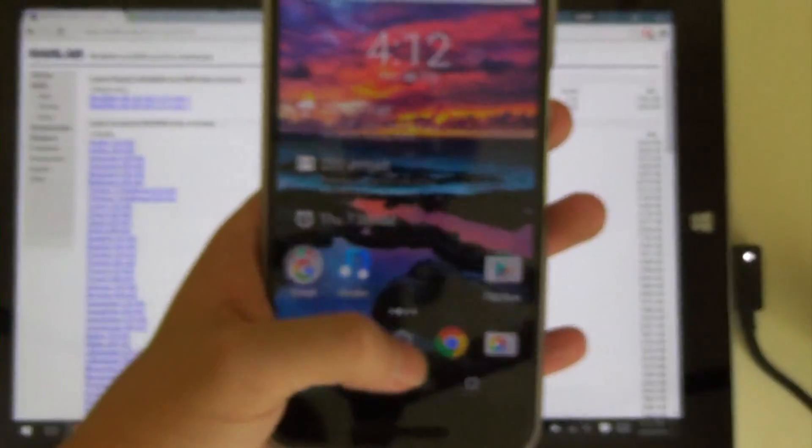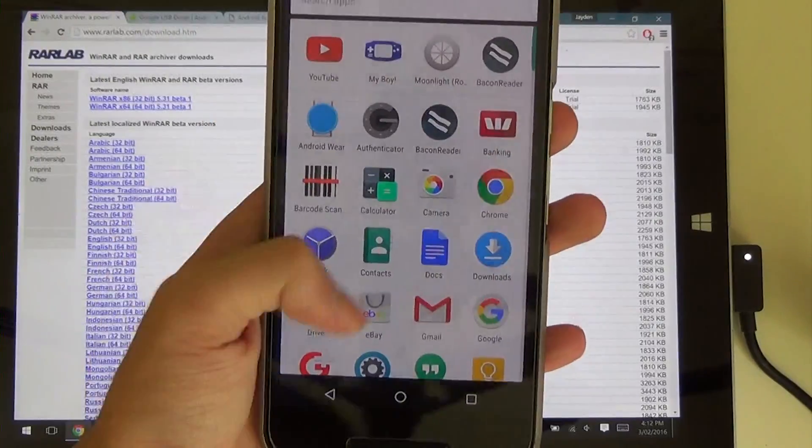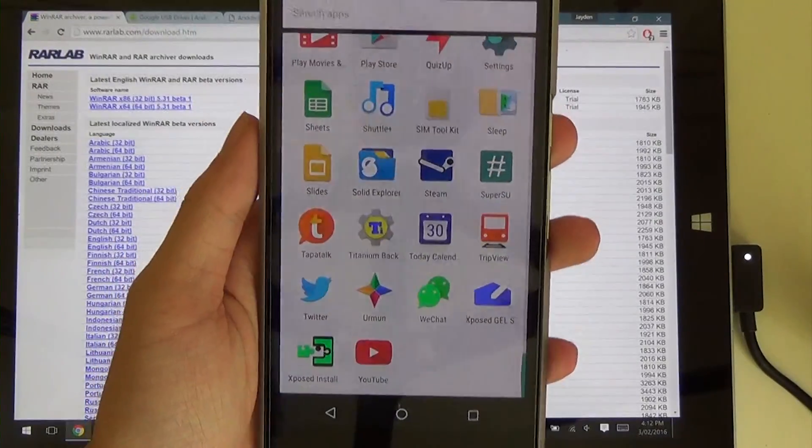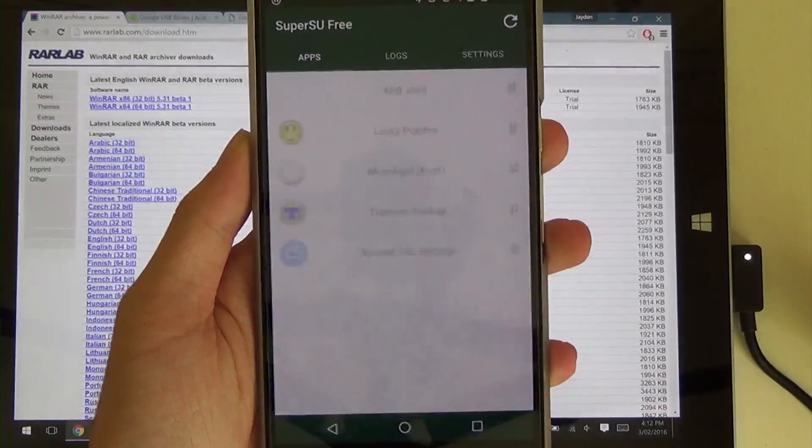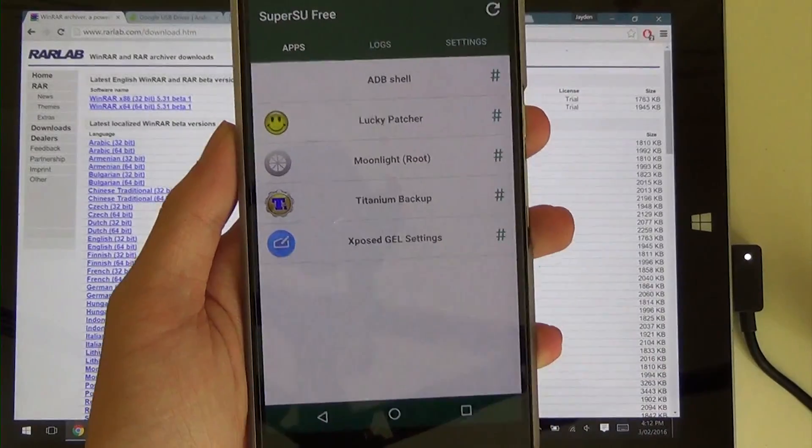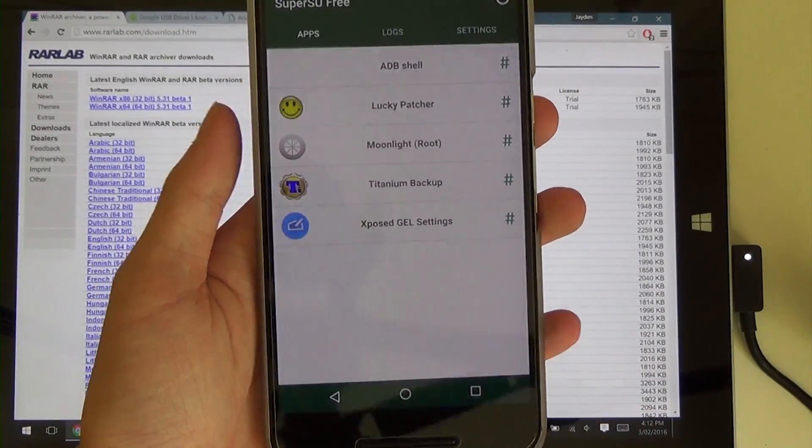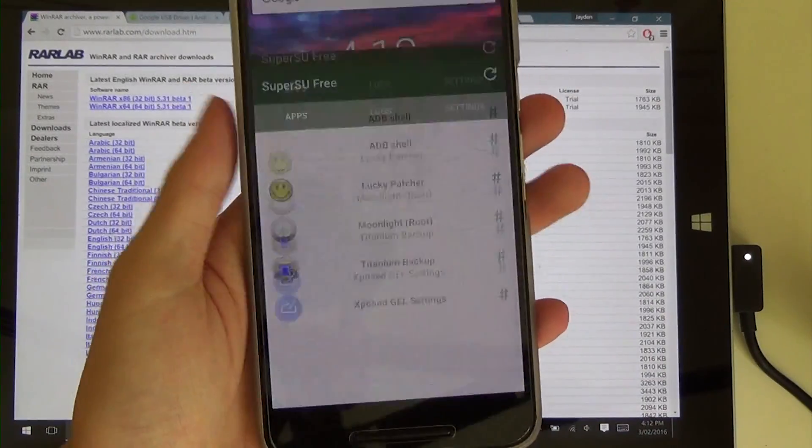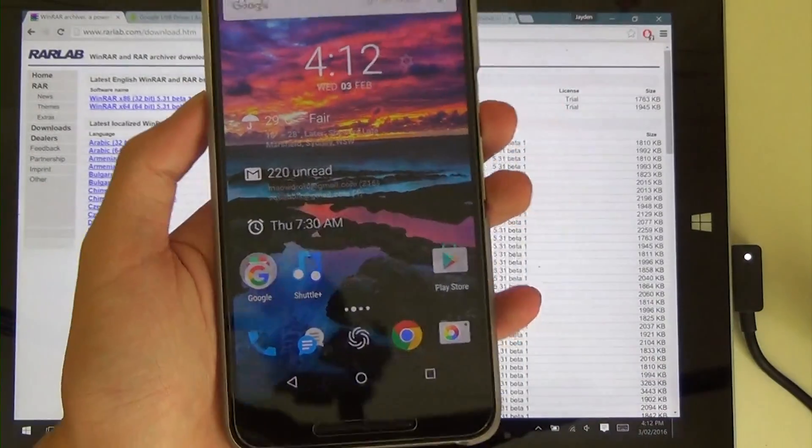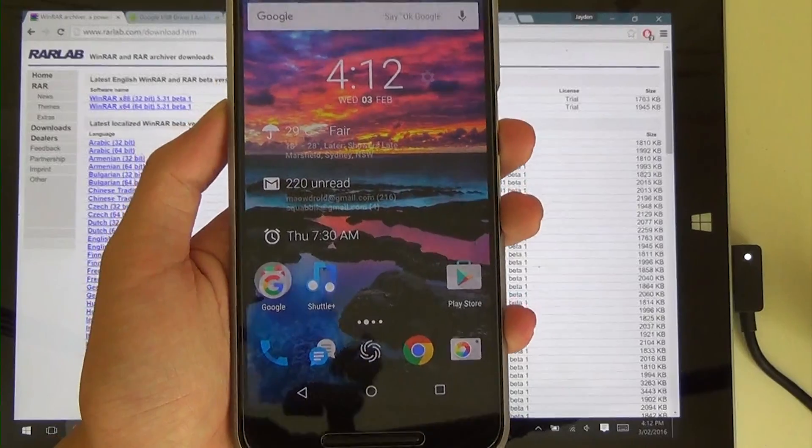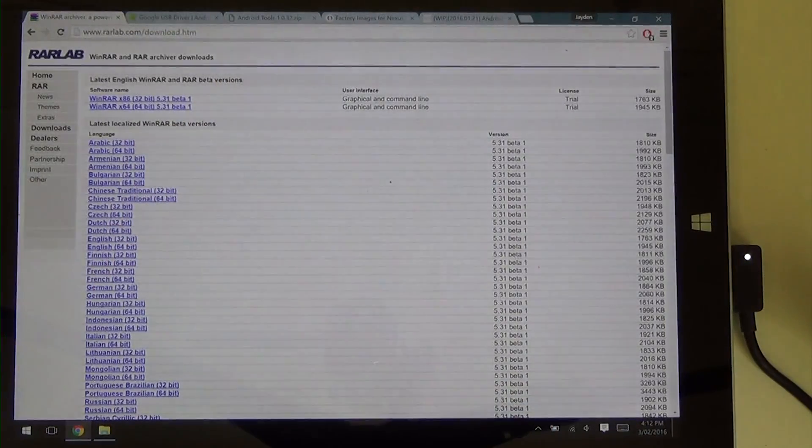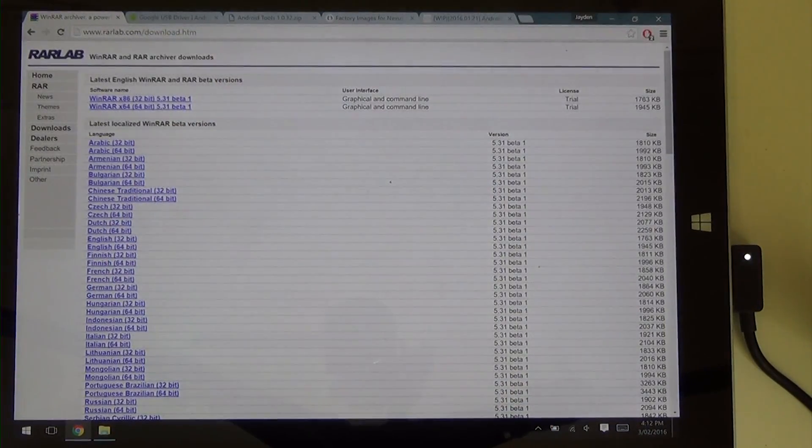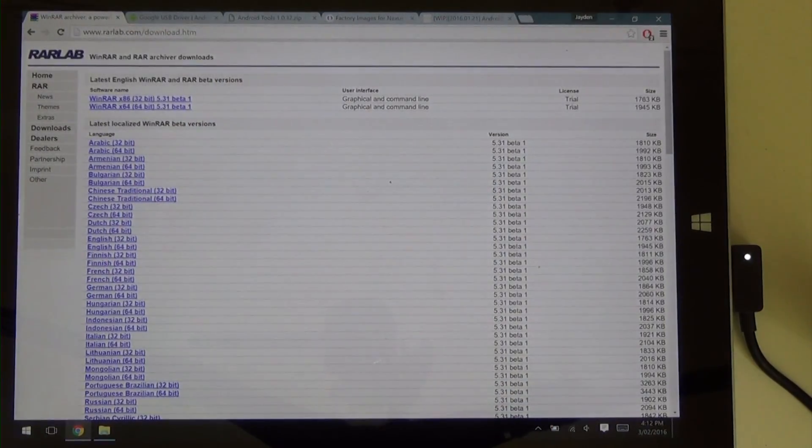So as you can see here I do have SuperSU installed and my phone is rooted. So I'll need to keep all that stuff and I'll show you how to do it right now. So set your phone aside. We won't be needing that right now.